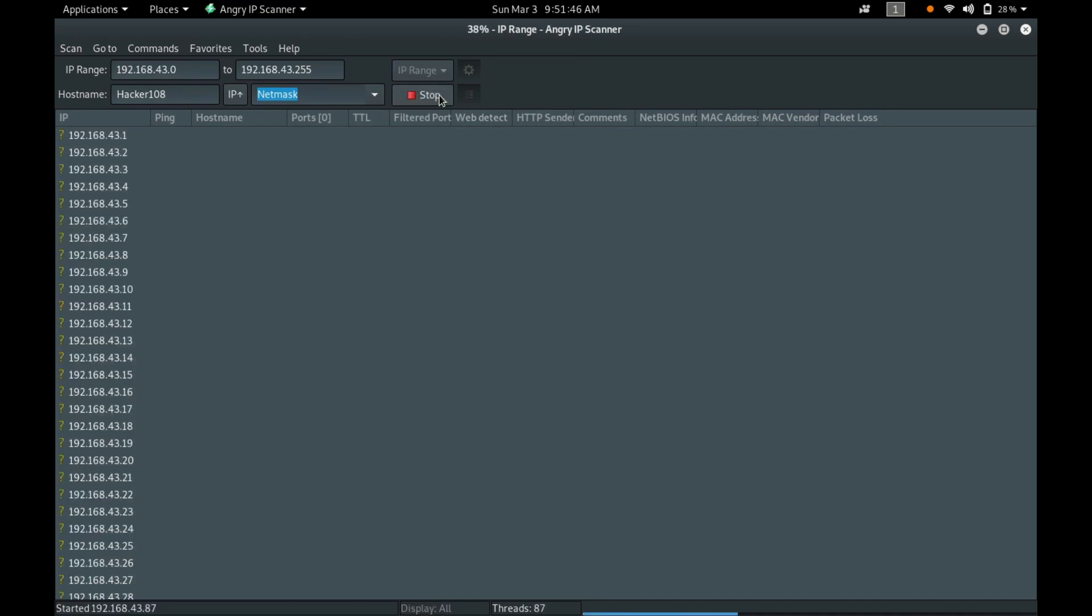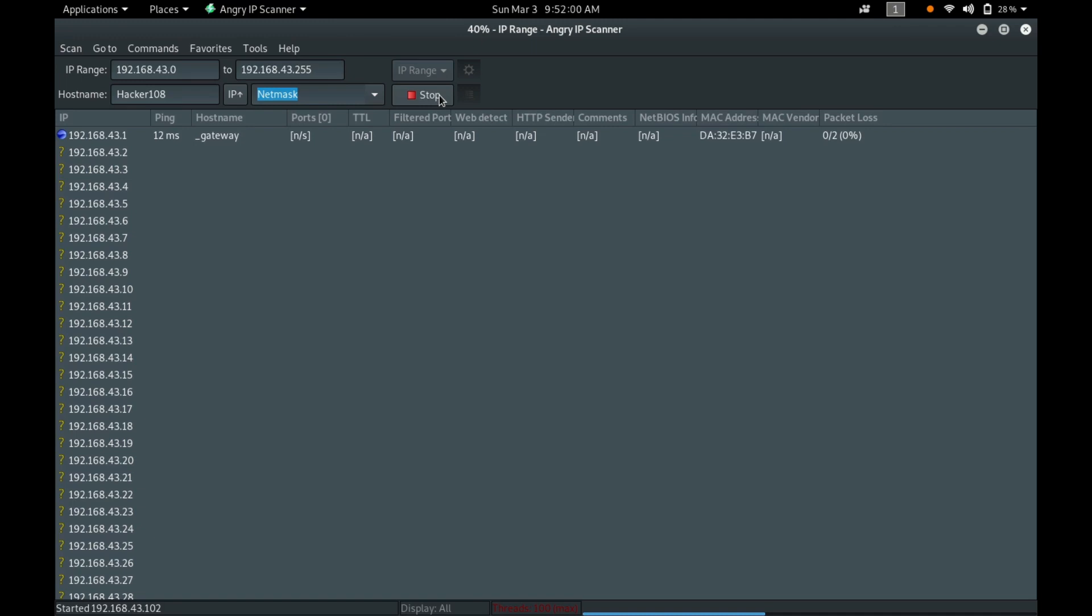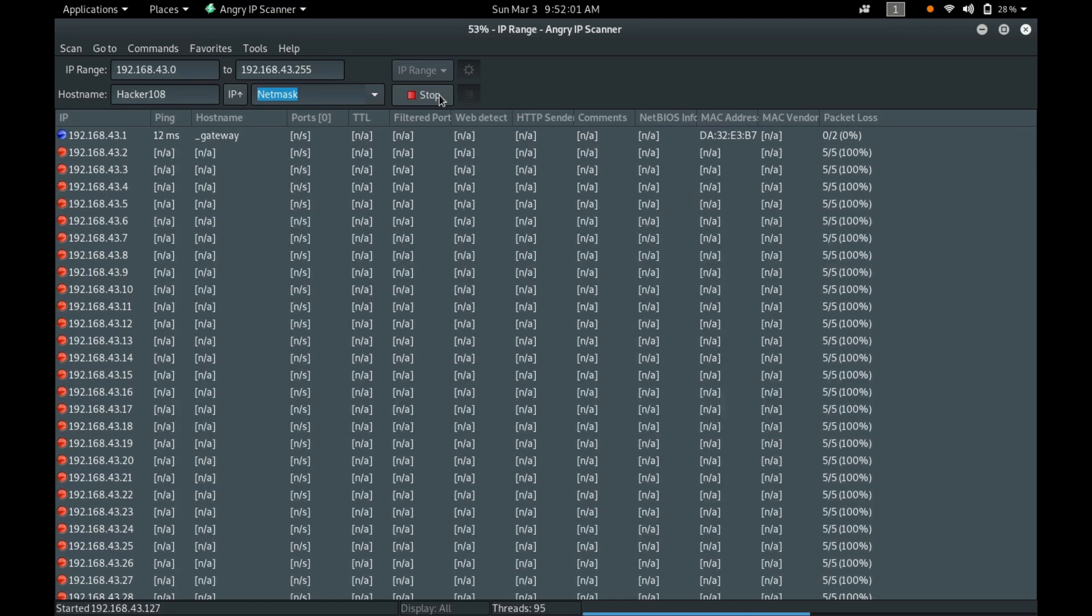You can see the scan up to wherever it completes on the top bar. It is indicating as 40% and you can see the threads below also. And you can see what IP is scanning now.